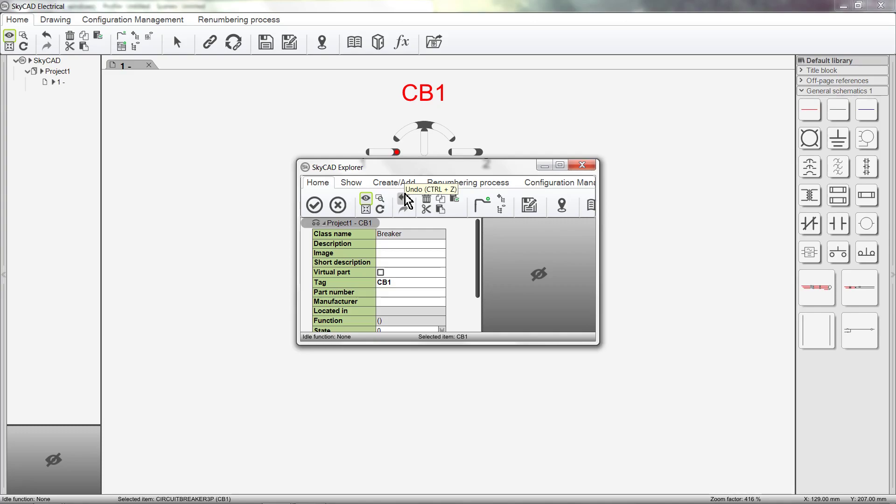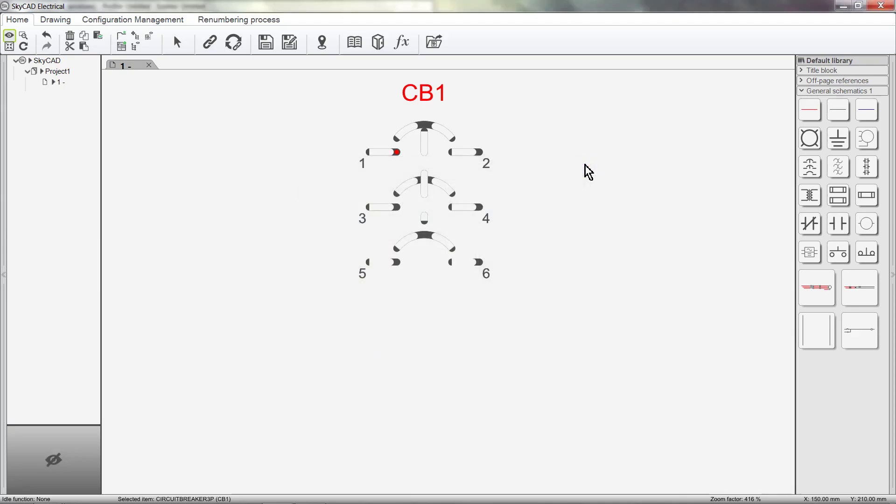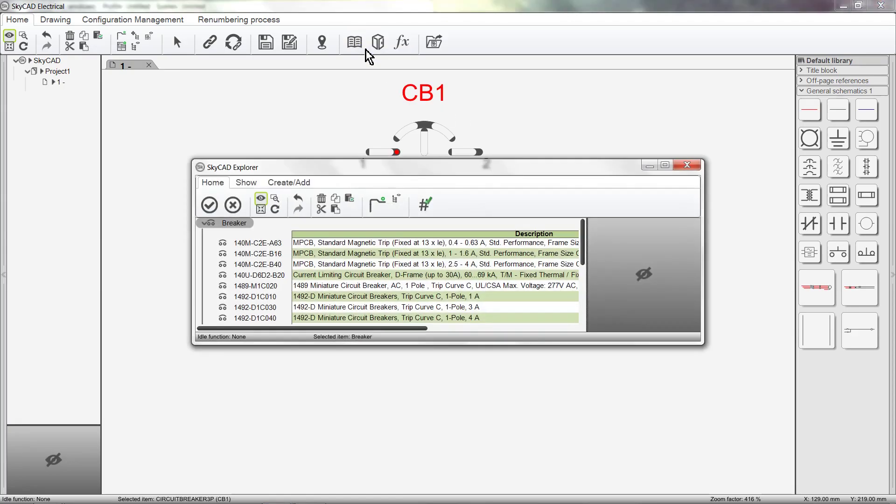We can either fill in this information manually or we can close this window and select assign from Catalog. A list of available circuit breakers will appear for you to choose from. Click the part number you want and click OK.